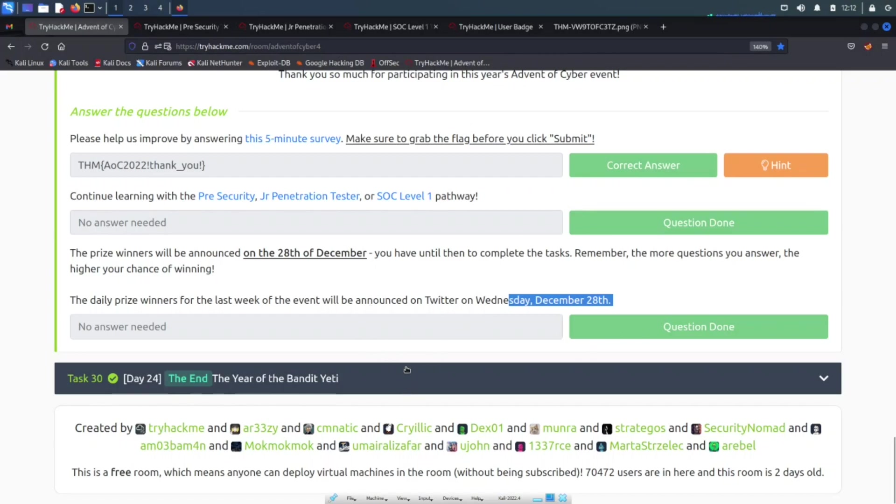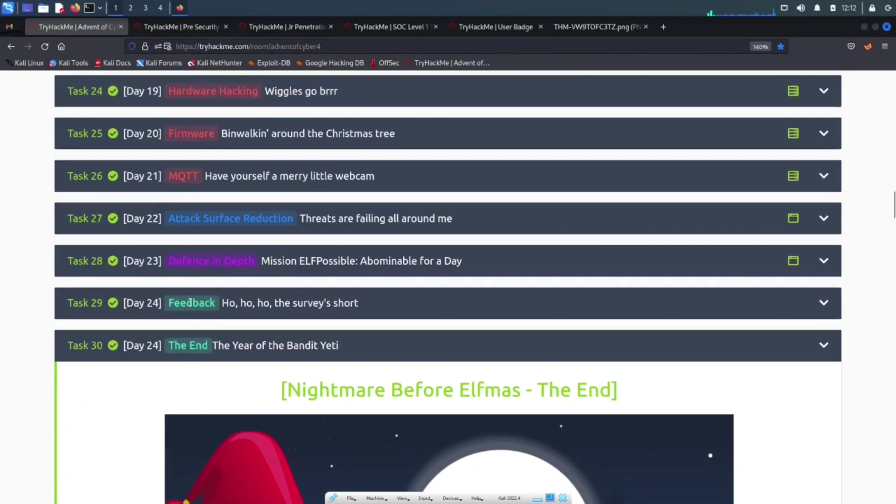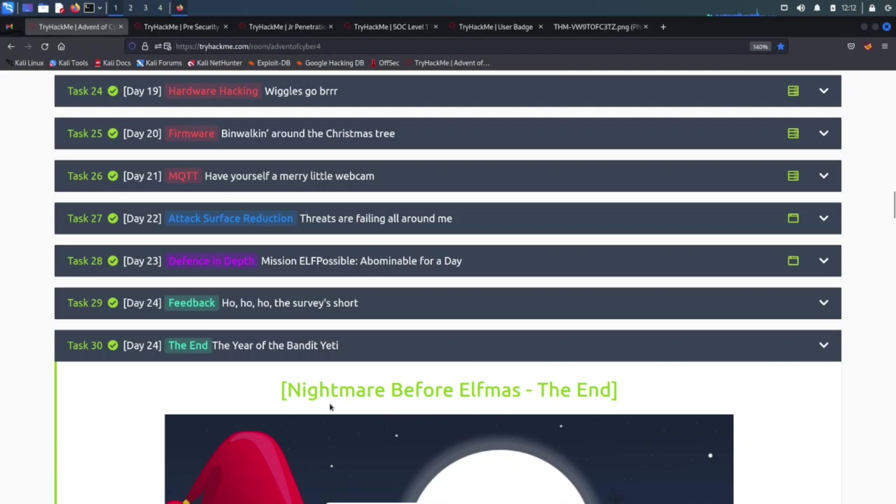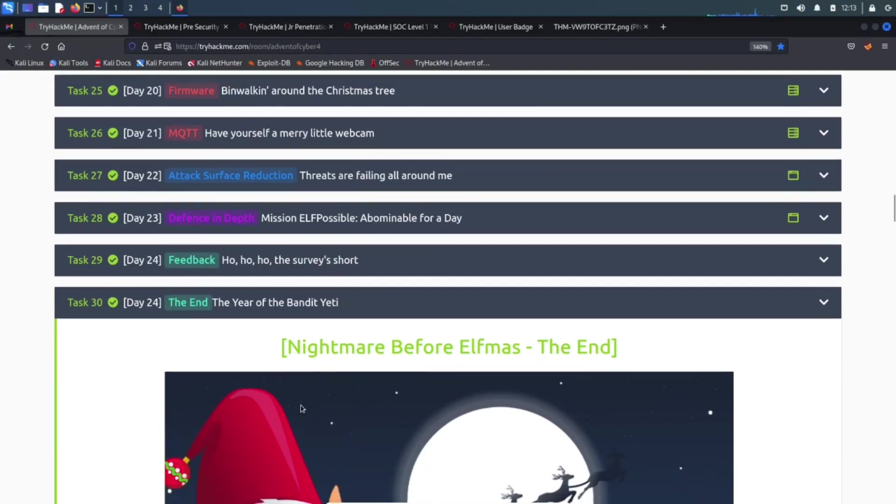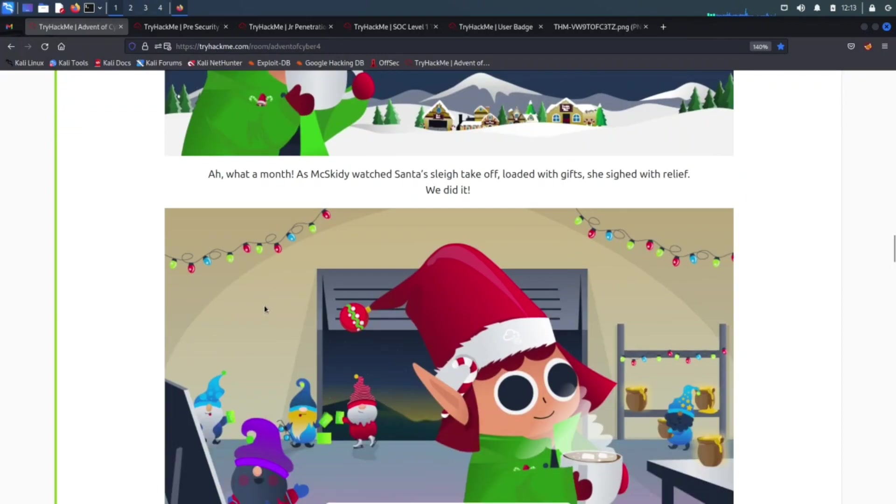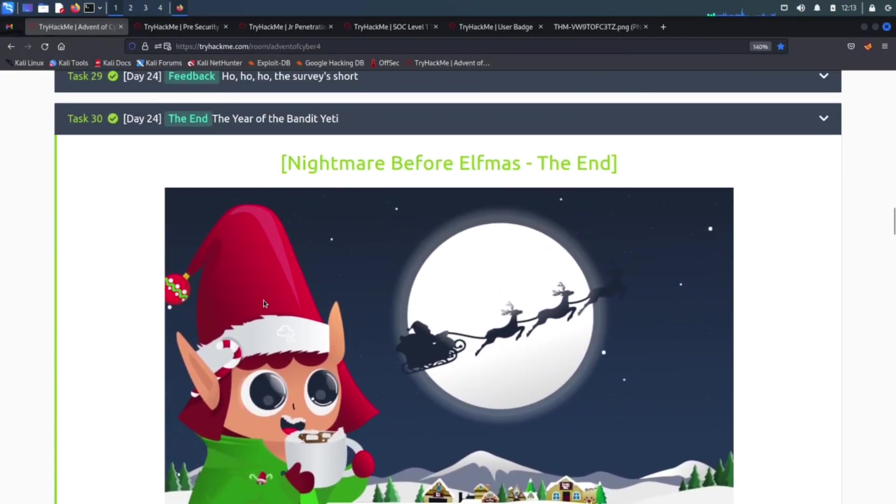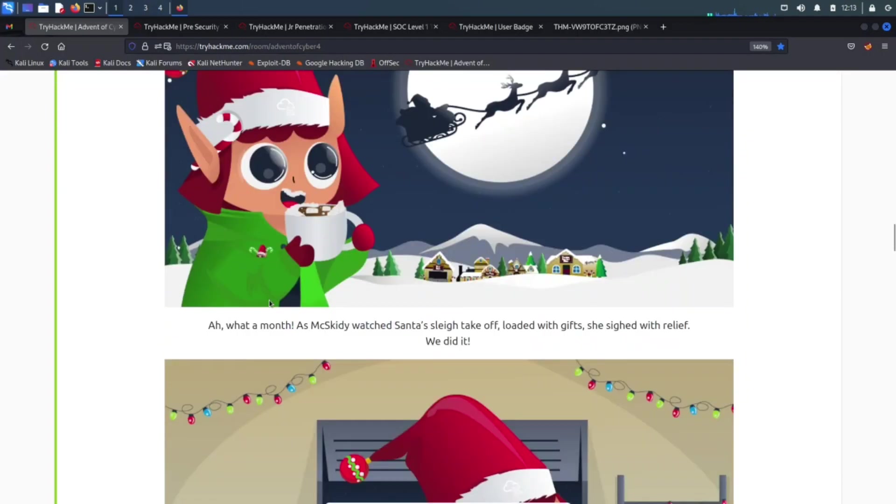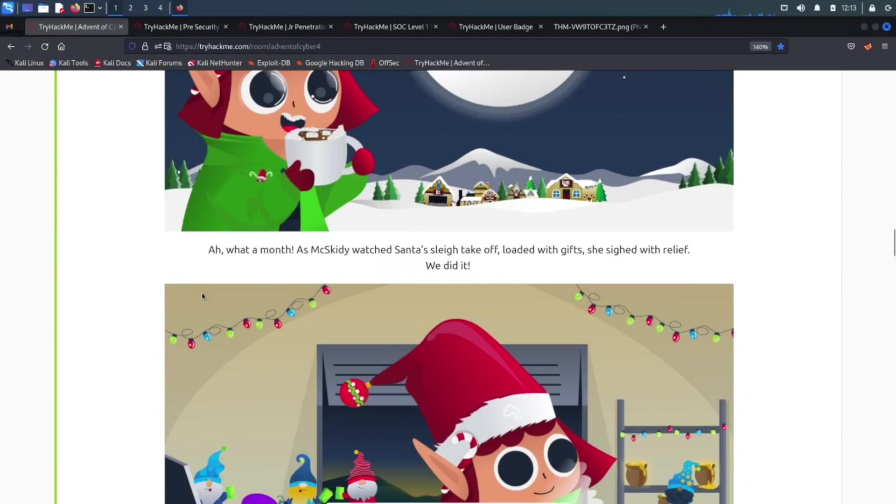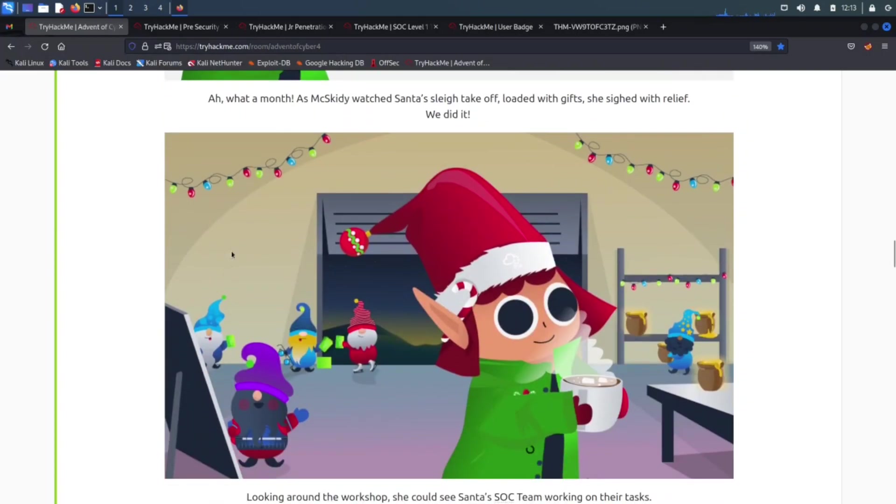Then you hit done and wait for all that. Then the last, the end, the year of the bandit yeti nightmare, the end. I said nightmare before Christmas, that's actually a good show or good movie. So check it out. Probably gonna watch Home Alone today. I really enjoy Home Alone during the Christmas season. I don't know if anyone else does, but I do.